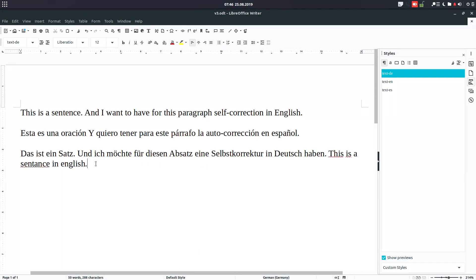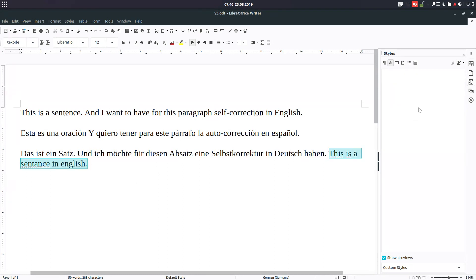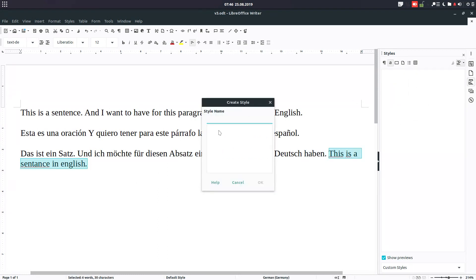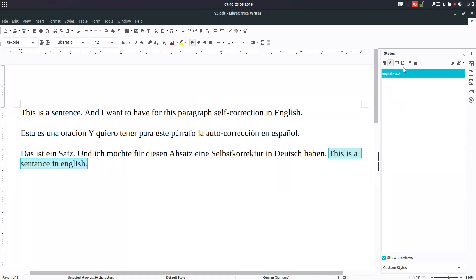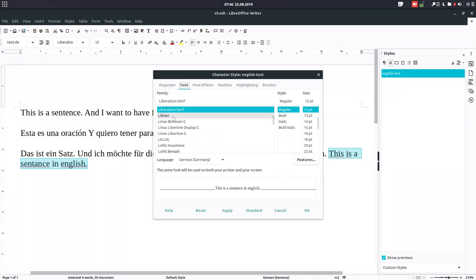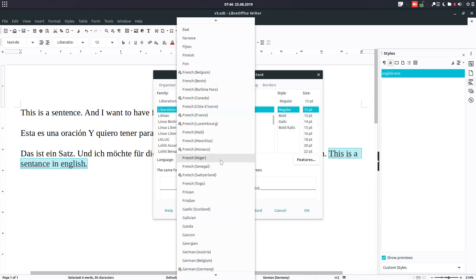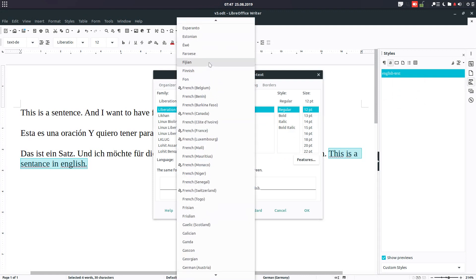So in order to do this, we go here to Character Style and create a new style here from selection, and we name it English Text. And the same, we create a new one.